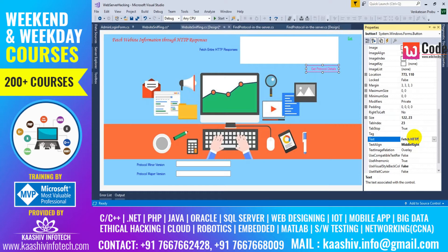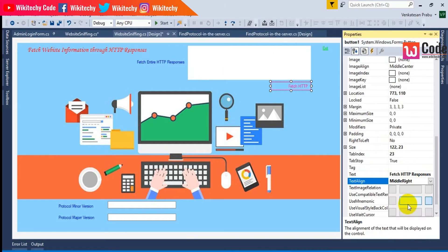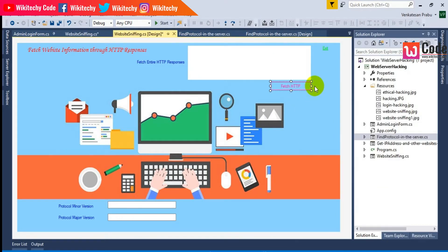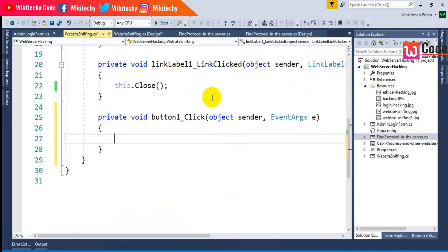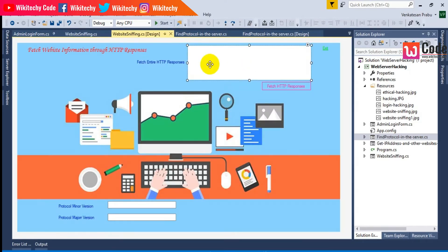I'll add a button labeled 'Fetch HTTP Responses,' and on clicking it I'm trying to grab the response into the rich text box.